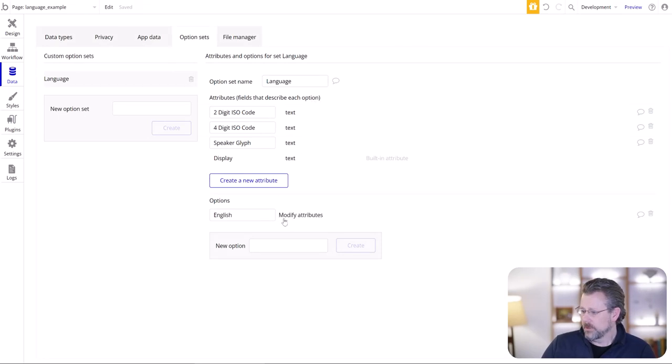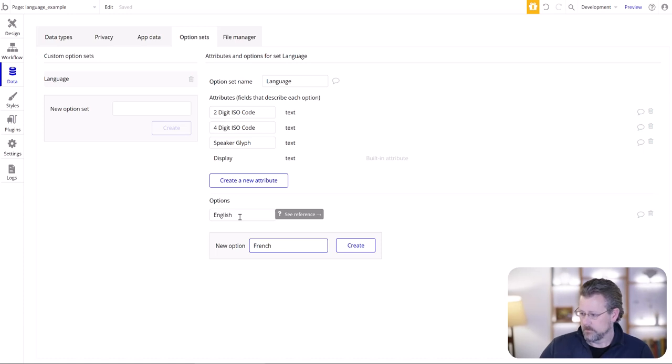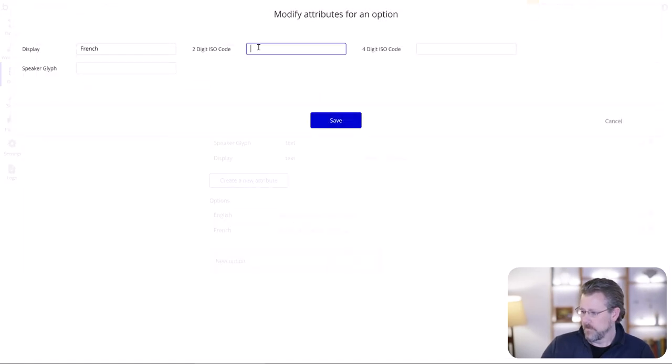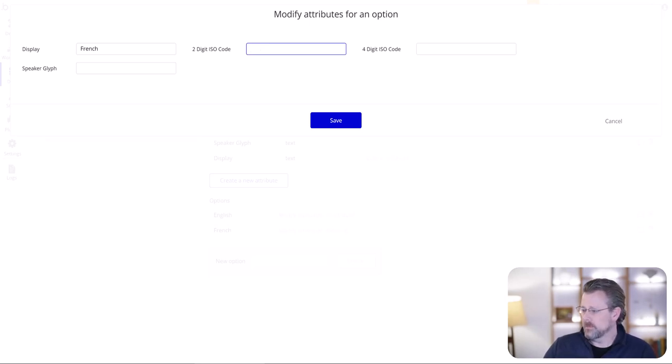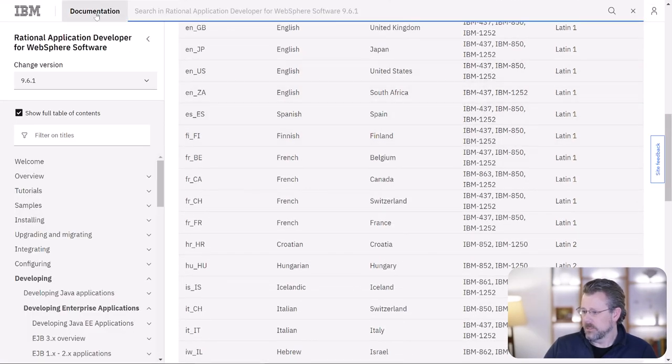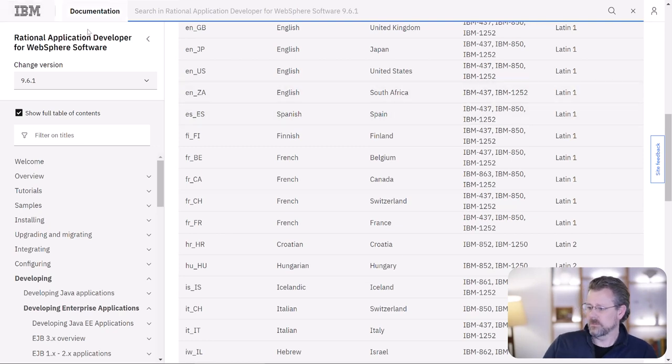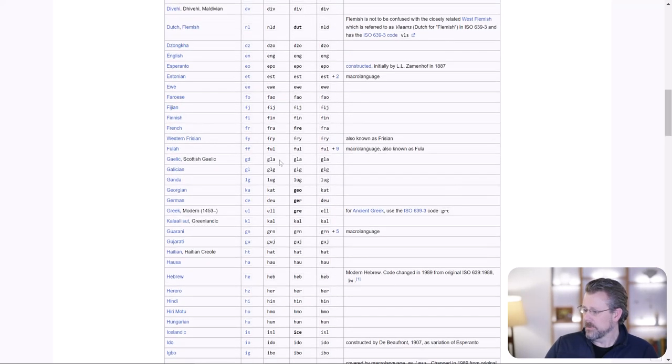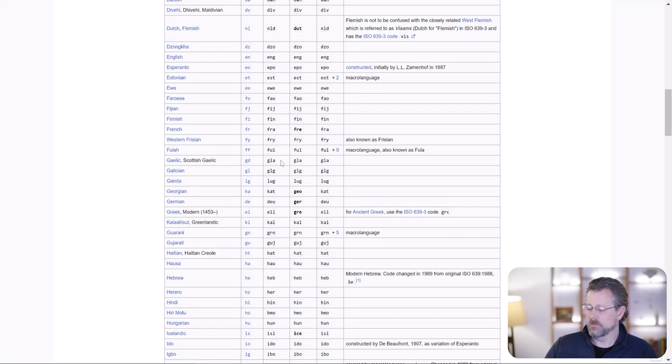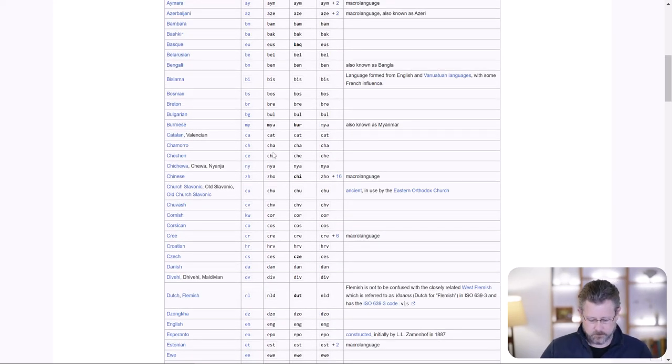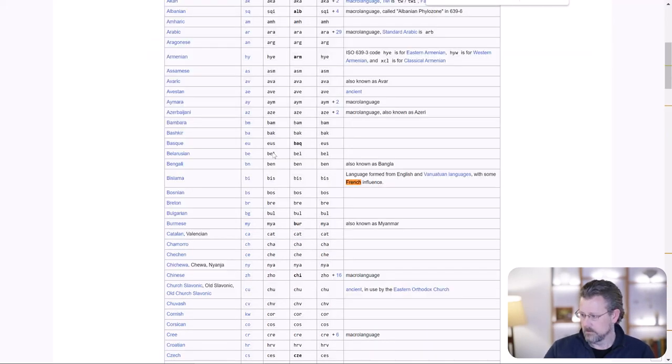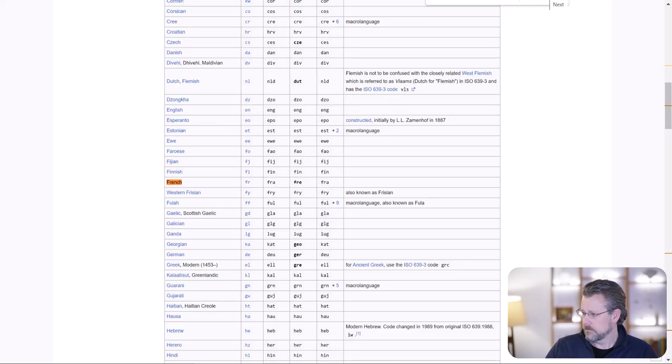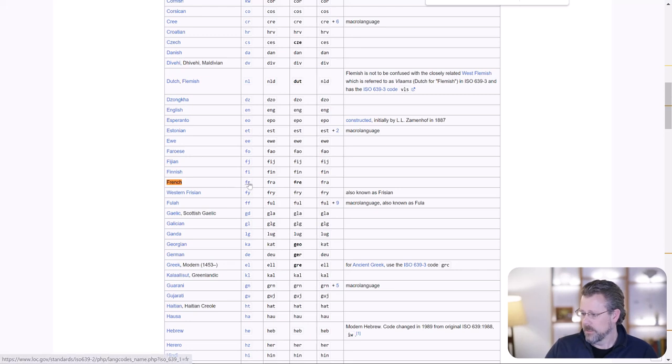I'll show you what I mean. For the first option we're going to have English, and this is going to be my default. So the different attributes for English: the two-digit code is EN, the four-digit code is EN underscore US. And this is an important one because this is Bubble's default. If there is no language parameter in the URL, this is what they're going to assume that it is. And speaker's glyph: English.